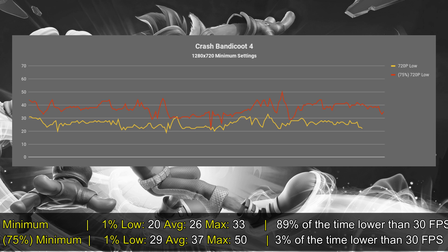First of all, I put the game on minimum settings at 720p, and the experience was not entirely good. My average was 26 frames per second, my minimum was 20, and 90% of the time the game was under 30 frames per second. That's not really the experience that you want to get.